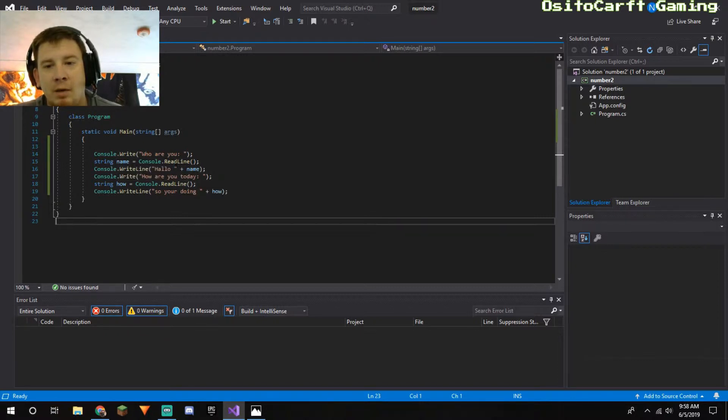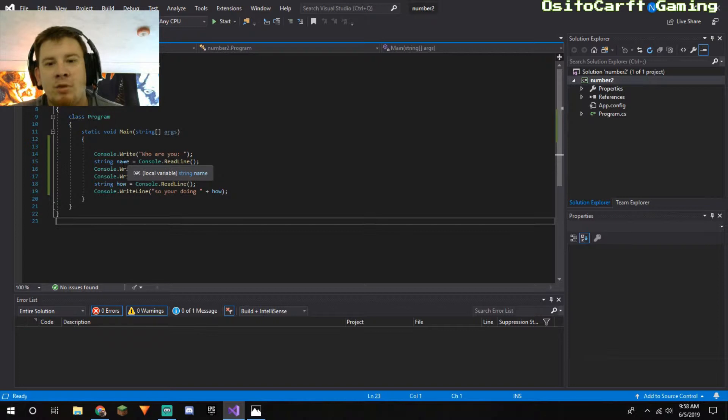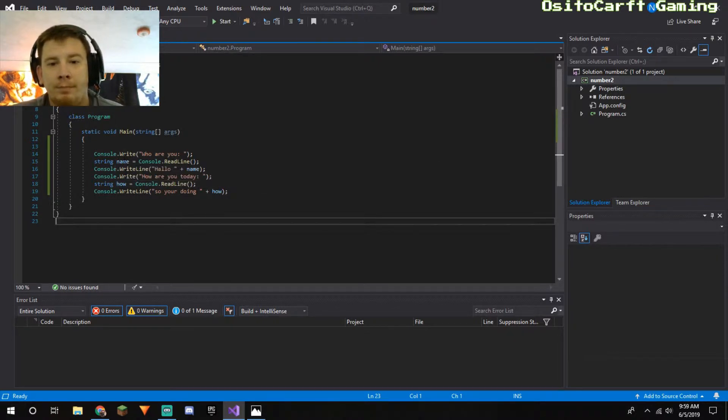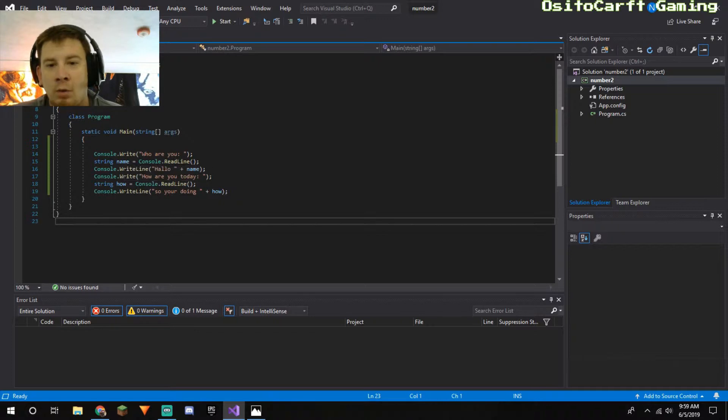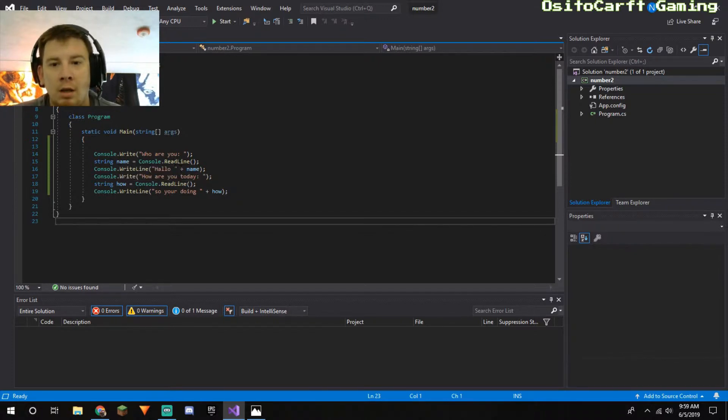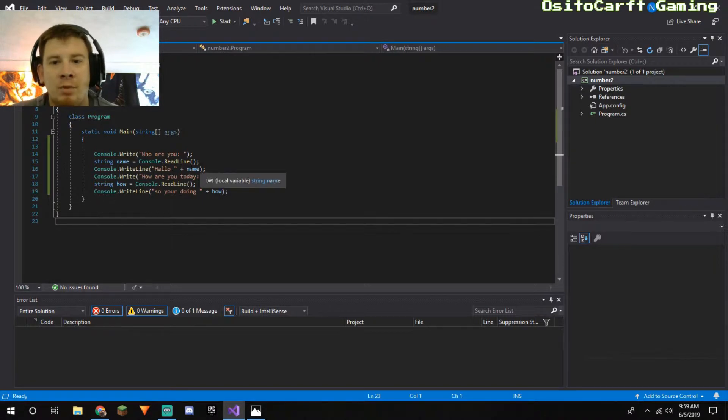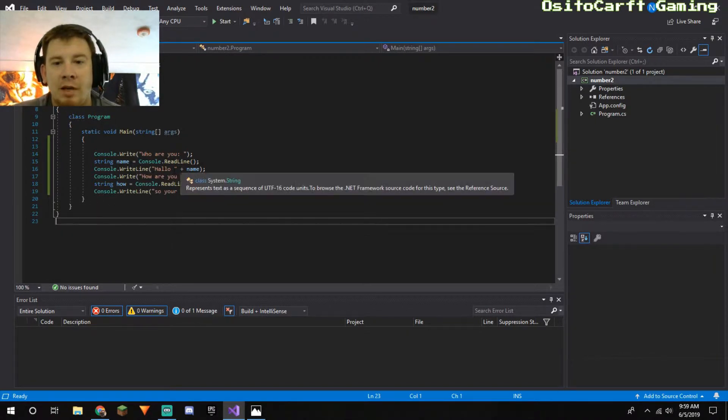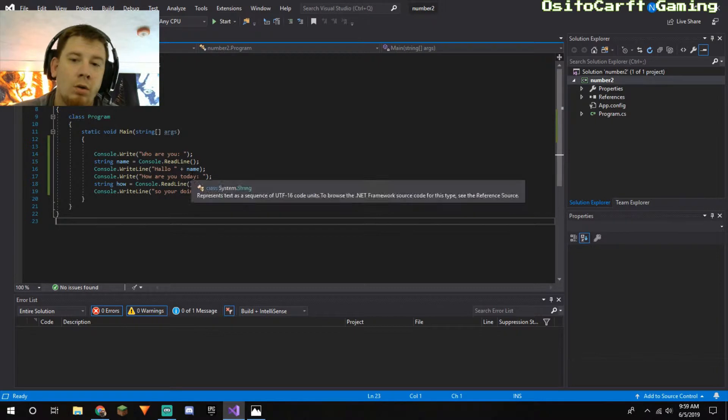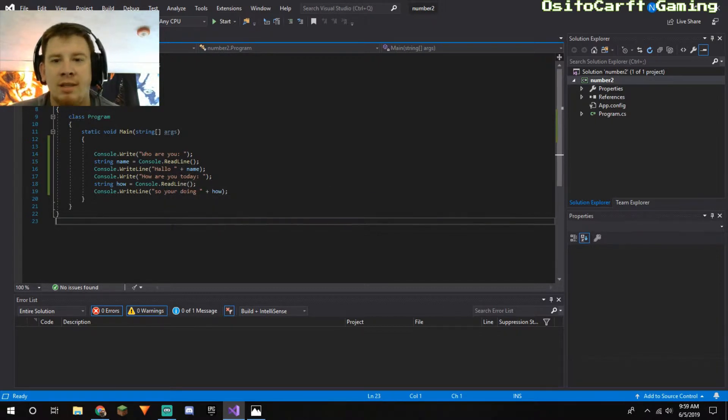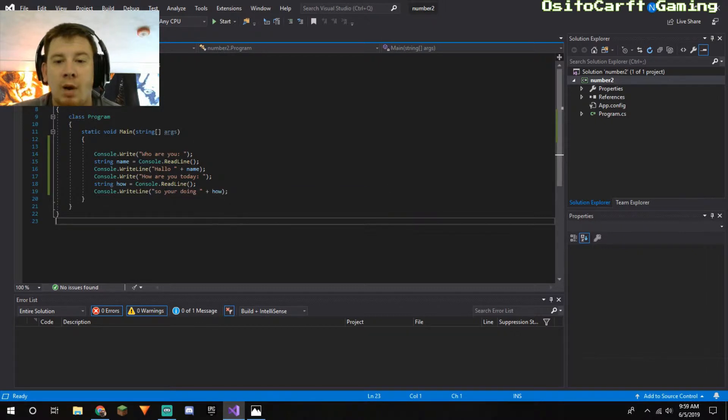And then right here, console.writeline 'hello' and then there's a, what do they call it again, a variable I think is the name of it. Name, which brings it up to this string here. And basically when I do this, it's remembering whatever the user input is as name.